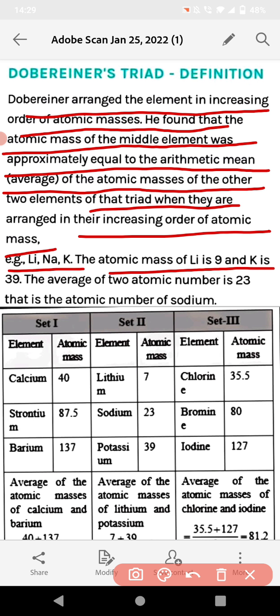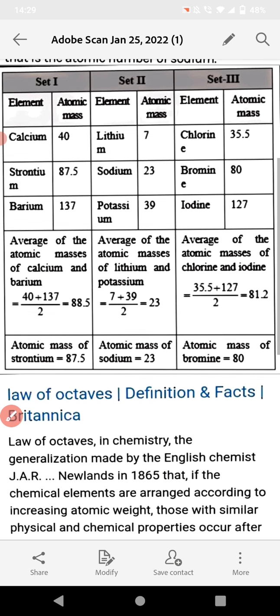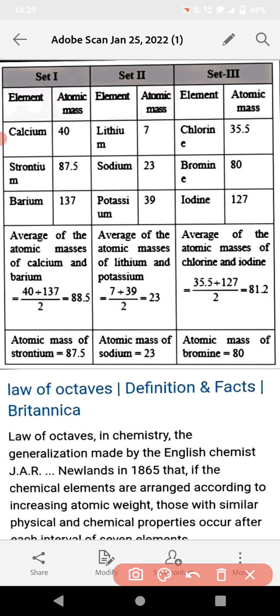The average of the two outer atomic masses gives 23, which follows the rule of Döbereiner's Triads. Now observe this table — this video is also helpful for making notes for 10th class. For example, calcium: the atomic mass of calcium is 40.